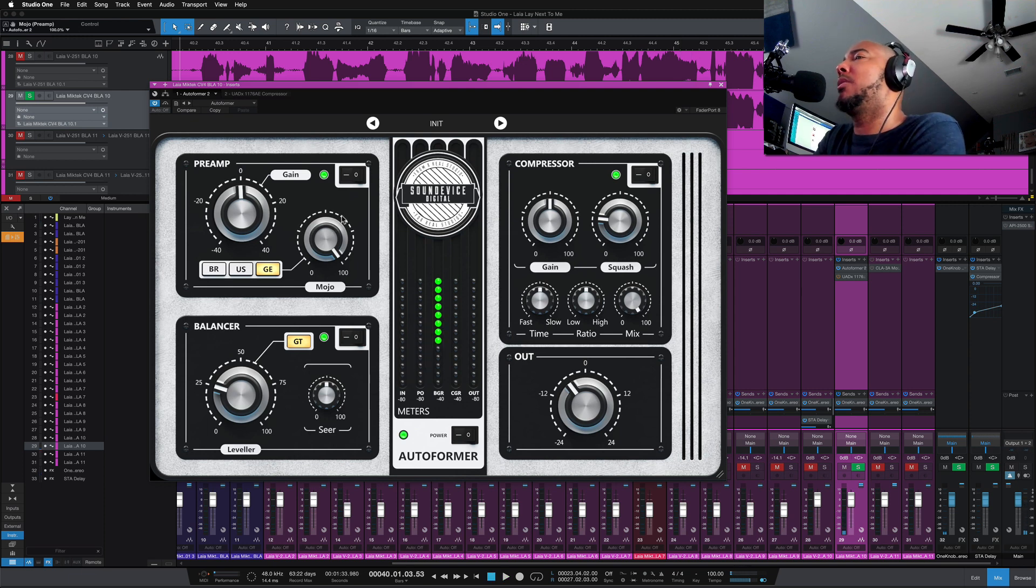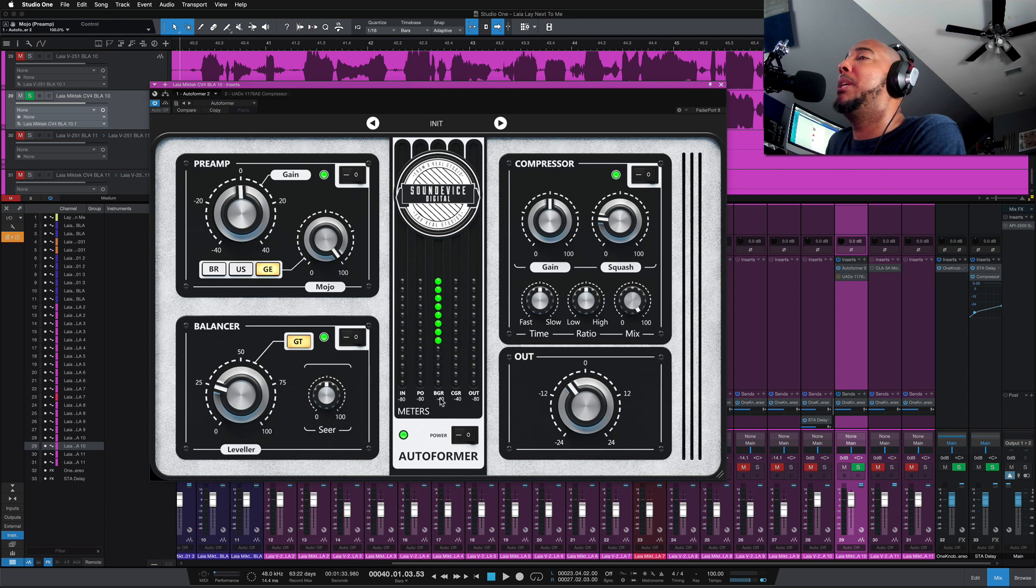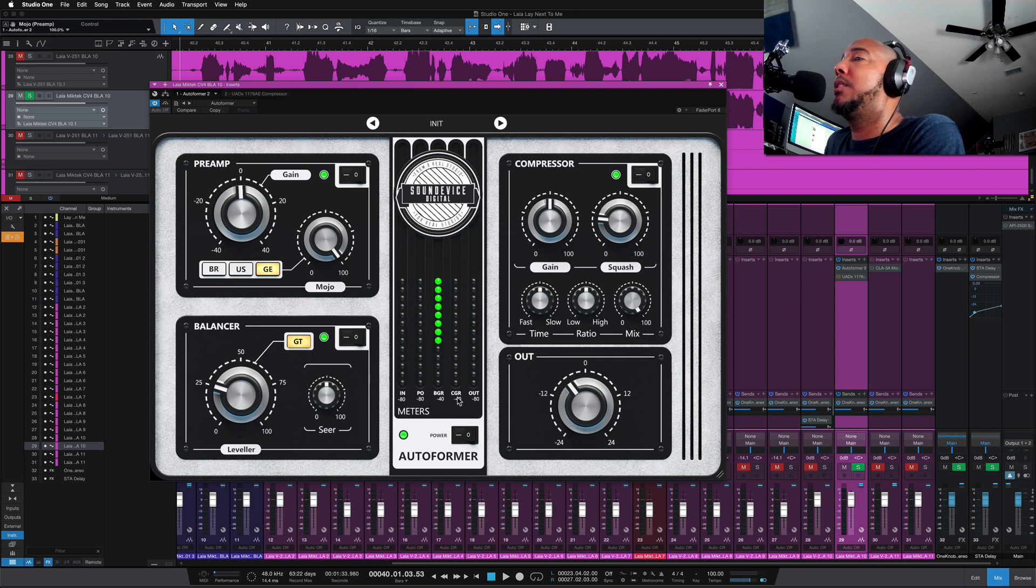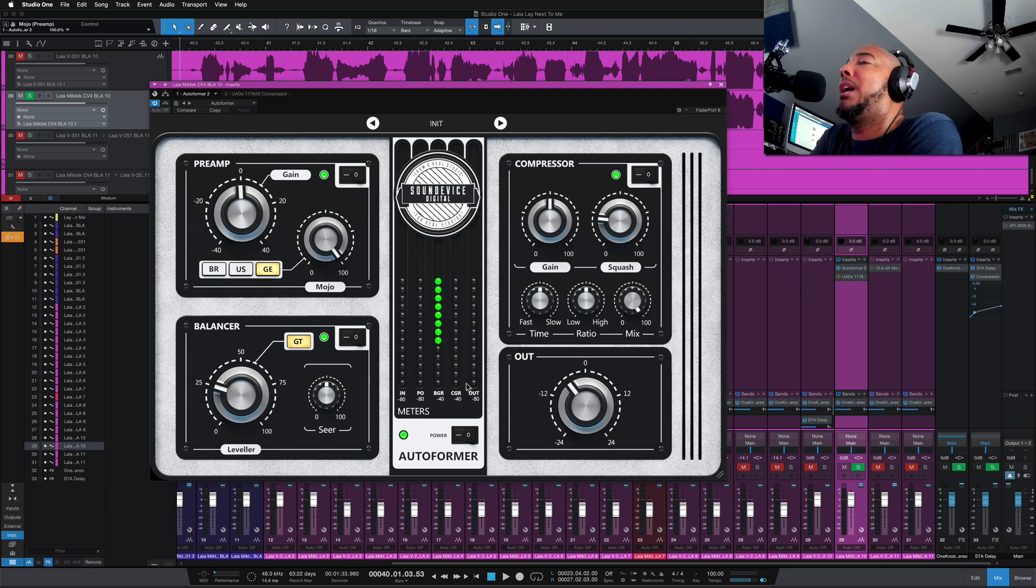I also want to explain this middle section. We have five different meters here. The first one is your input. PO is your preamp out. BGR is your balancer gain reduction. CGR is your compressor gain reduction. And then you have your output.